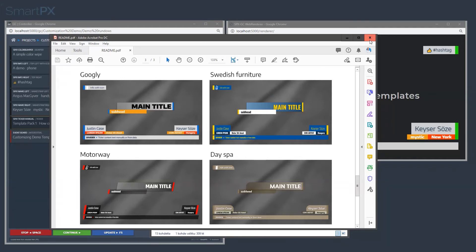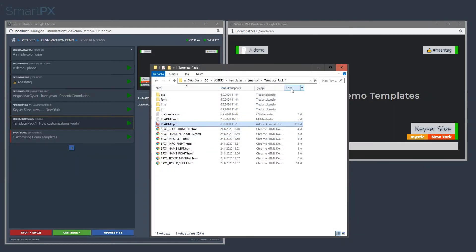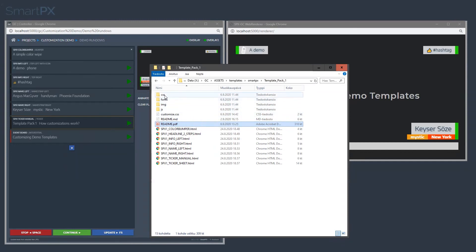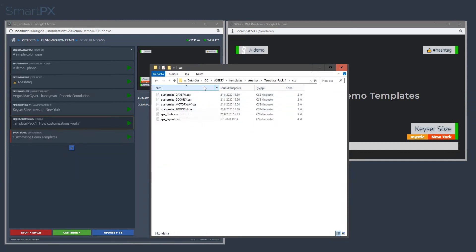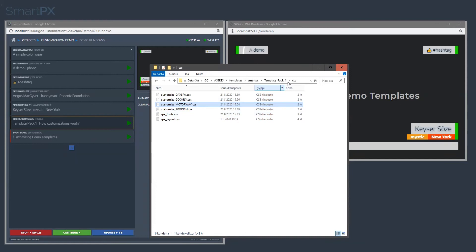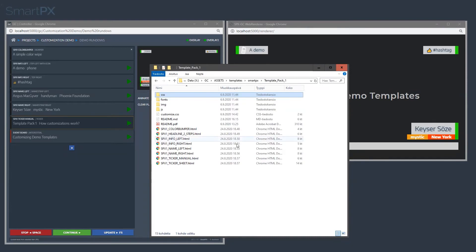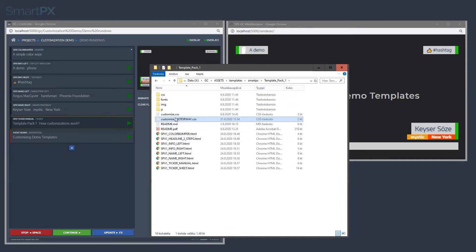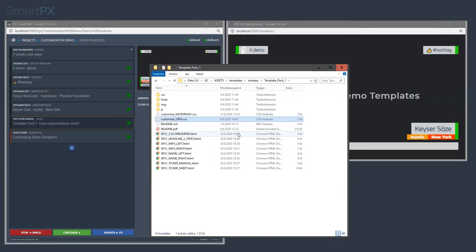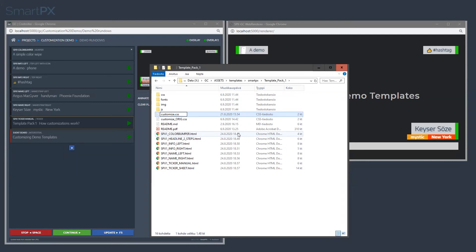If we go into the template pack and into the CSS folder, we have a motorway CSS. Let's copy that into the root folder. Rename the existing CSS. Let's call this original or something. Then let's rename this motorway file now to just customize.css.